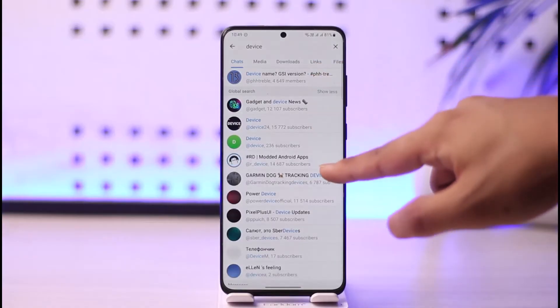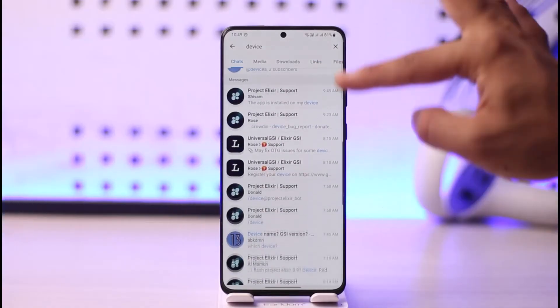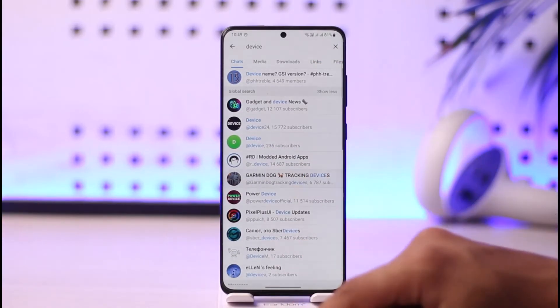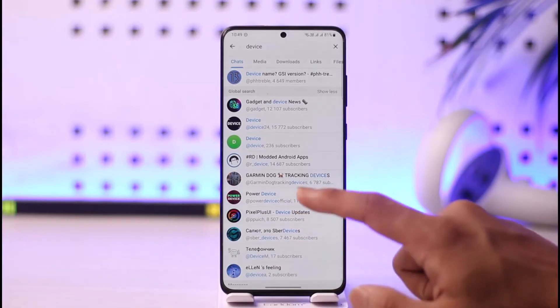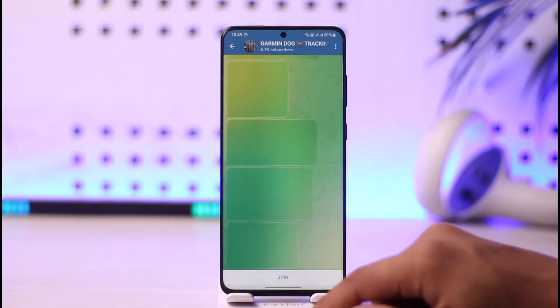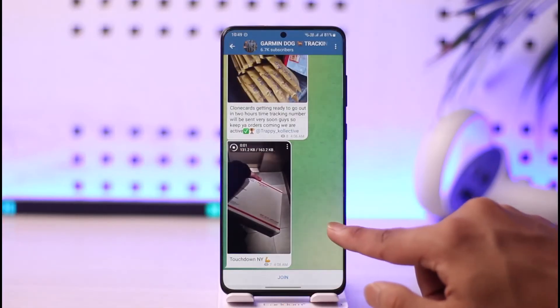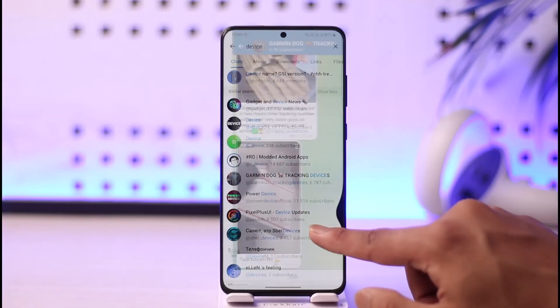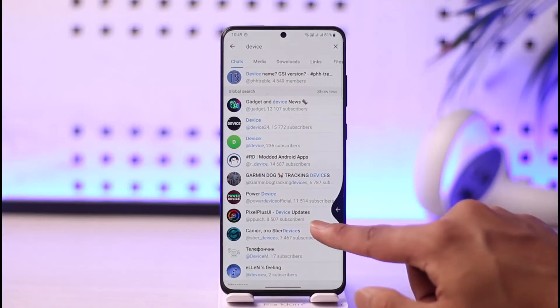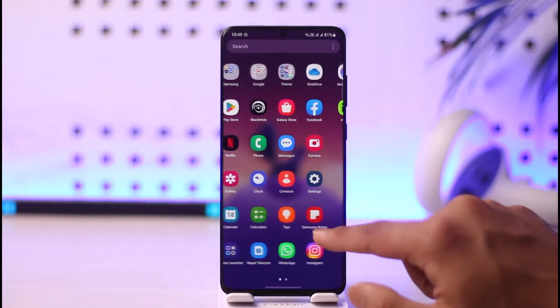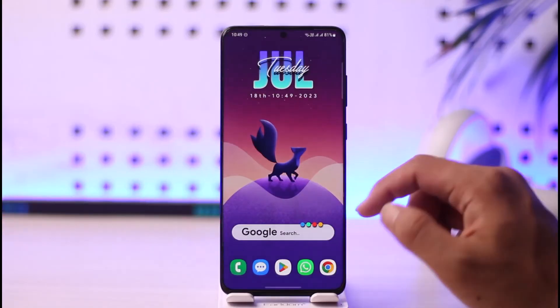You can tap the 'Show More' option to see all of the global search results, and now you can simply go and select a specific group. Depending on whether you'd like to join them, just tap the join option if you think that is convenient for you. This way you can go ahead and search on Telegram.